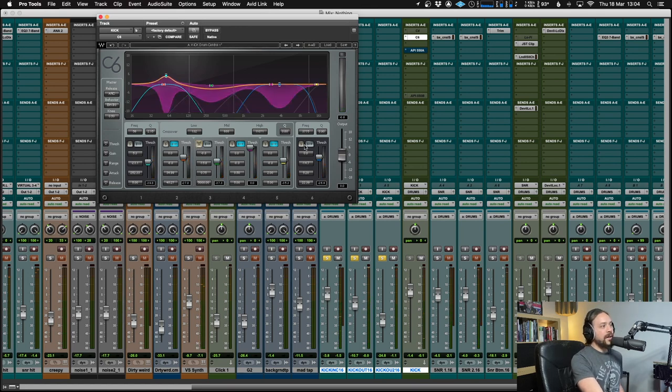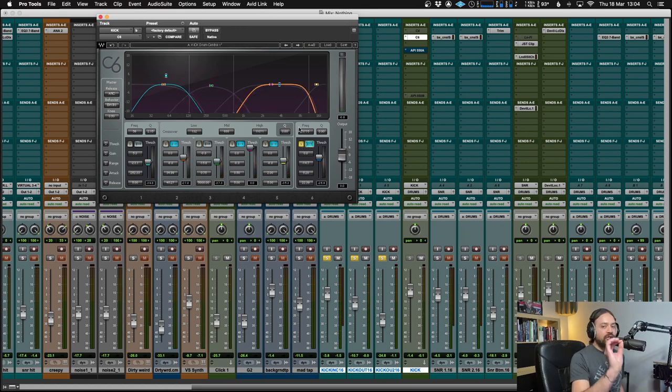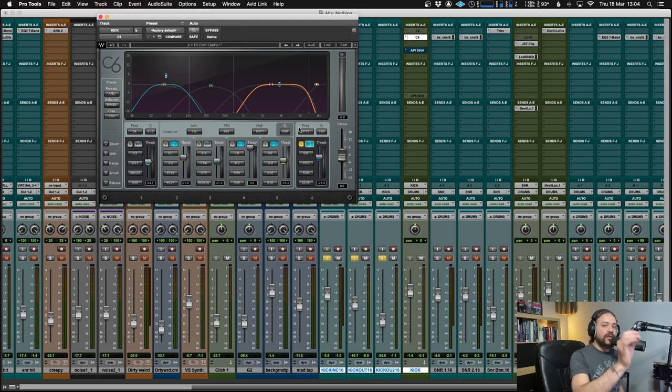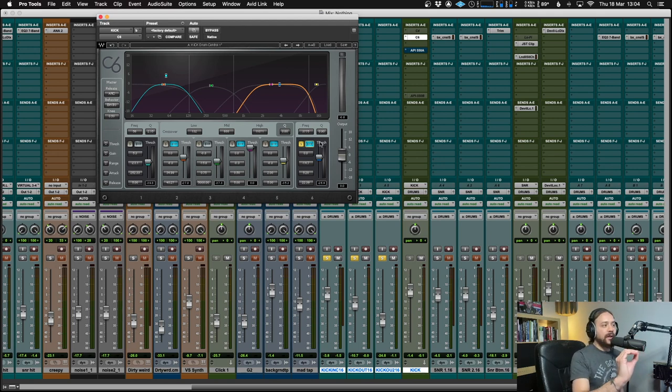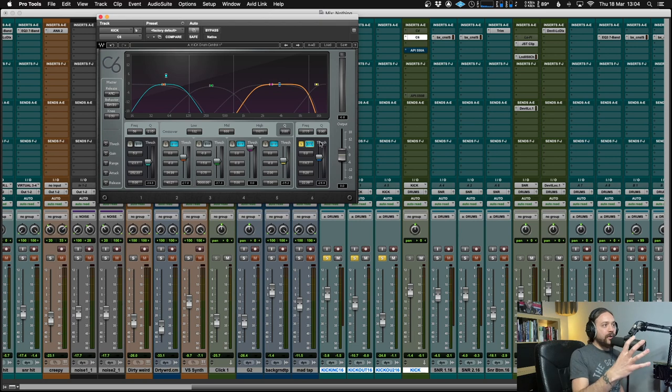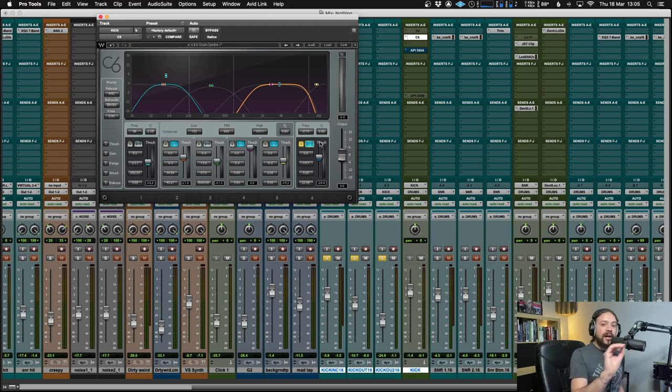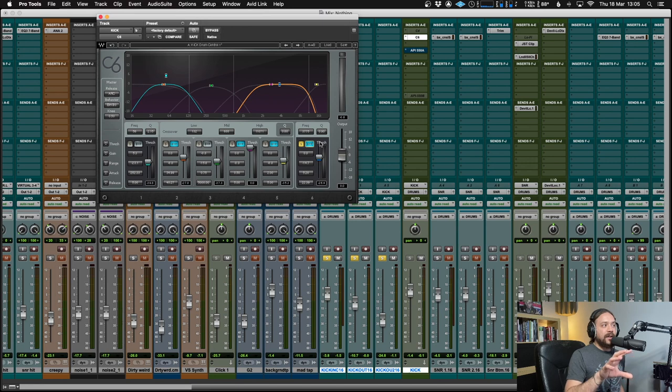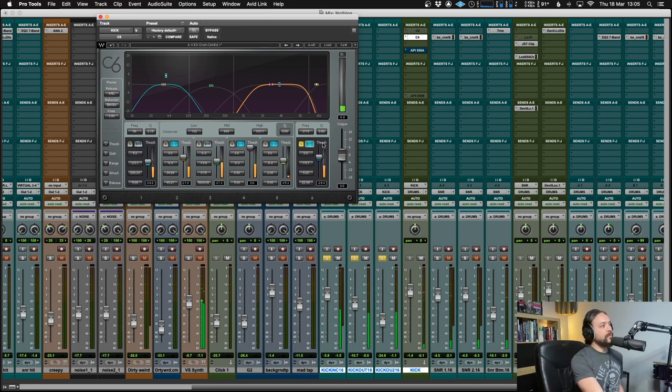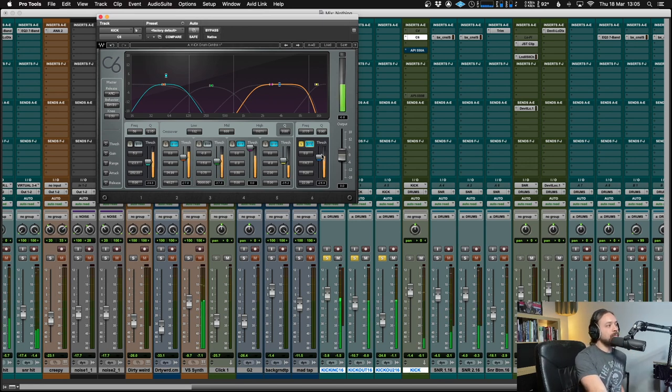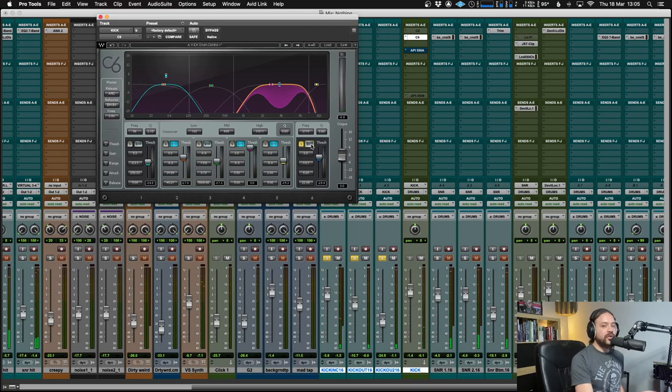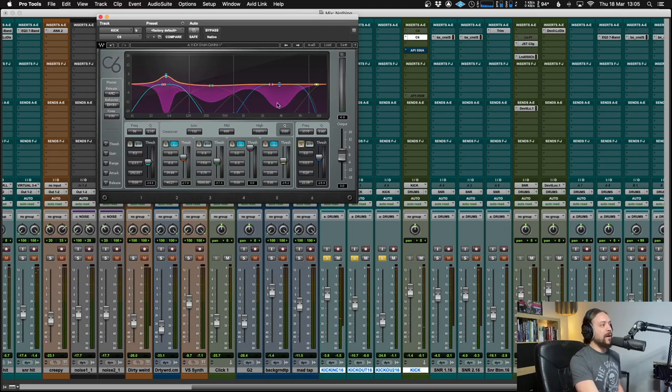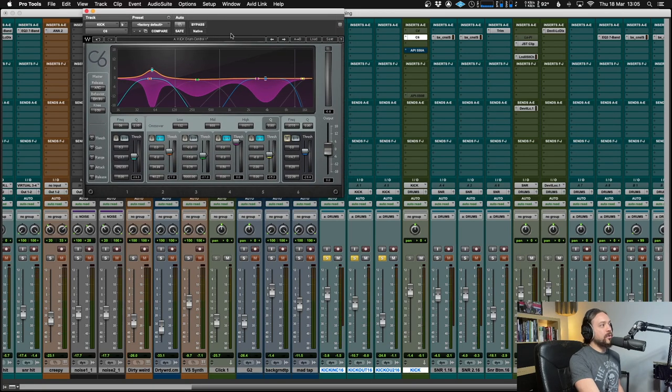And then the high end over here is essentially just the click, just the attack. And I just want to control that just a little bit. I want to have the attack in there because that's where you're going to hear it cutting through, but I don't want it to get too out of hand. So just doing a very minor amount there, but all together, they add up to quite a tasty sum.